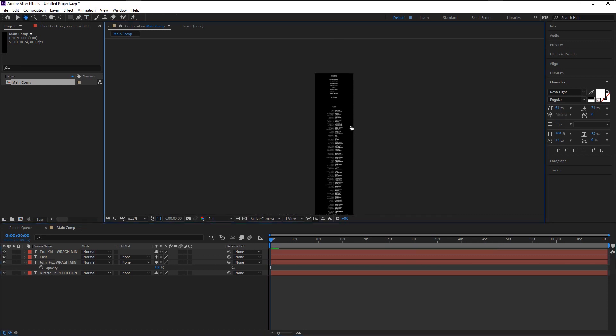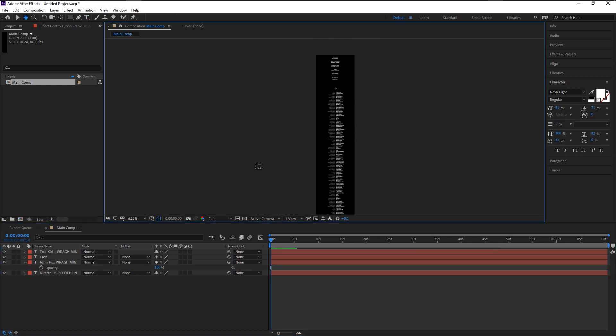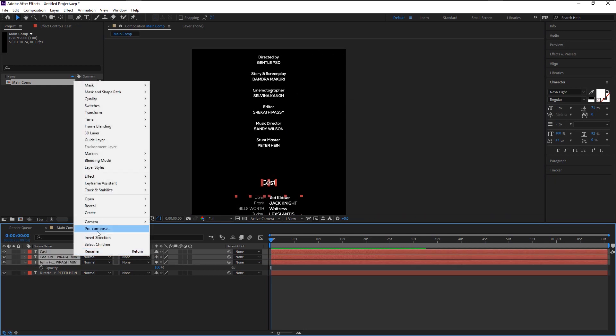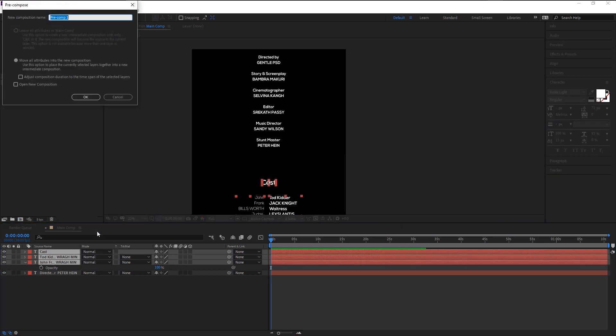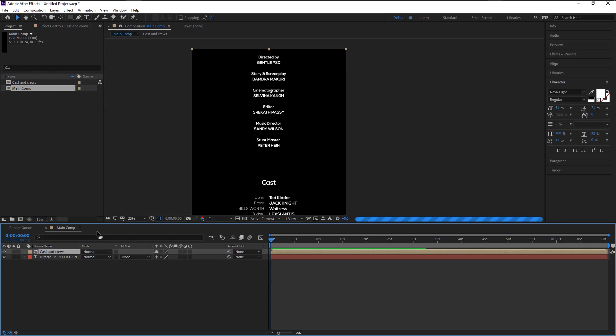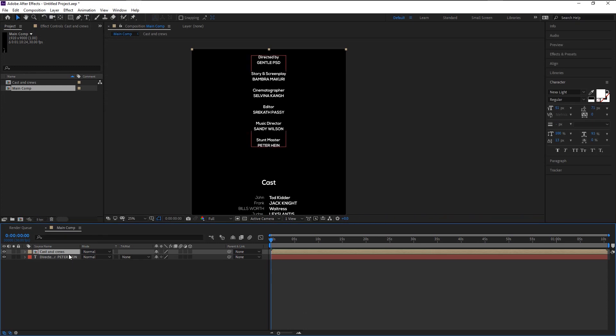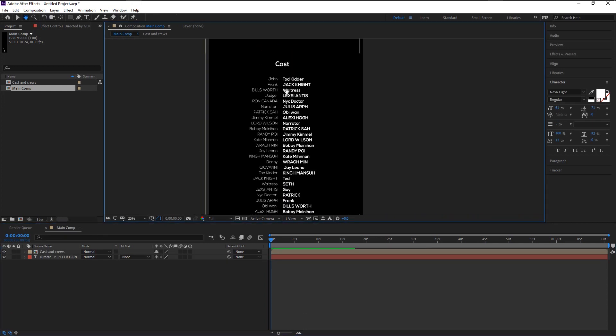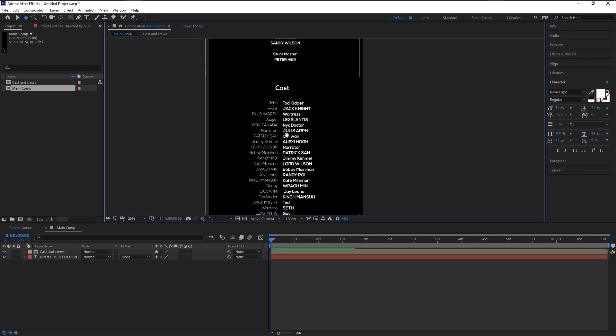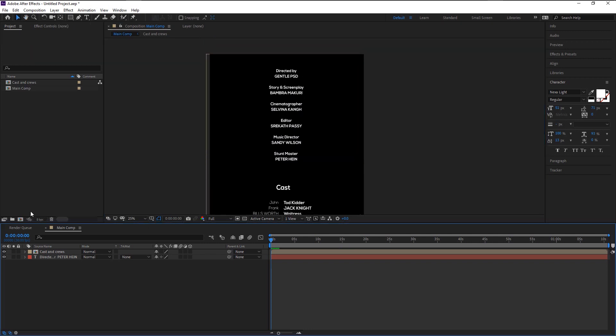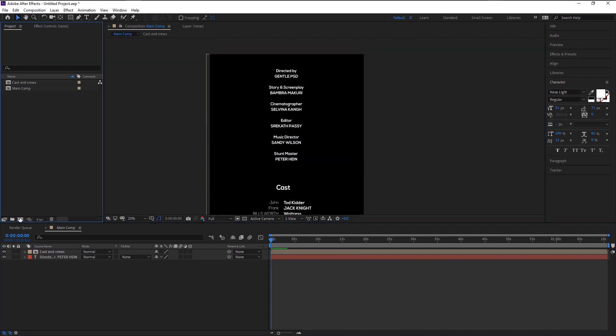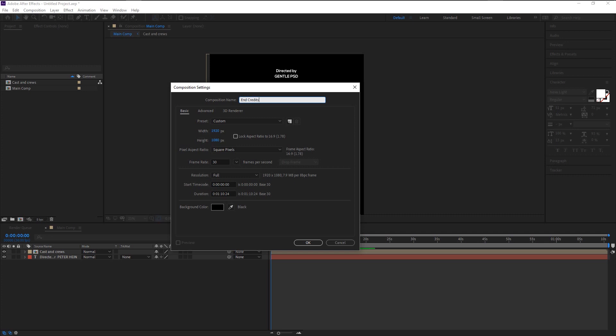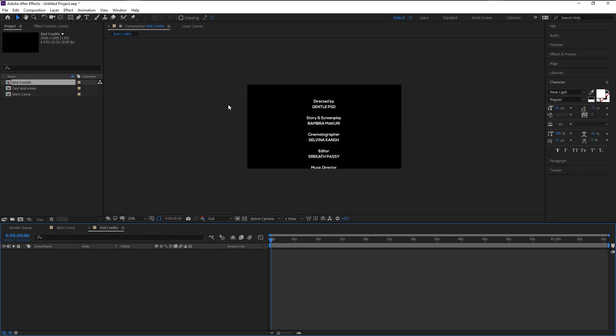Once you're satisfied with it, then we will move to the next stage. Select the cast credits layer and right-click on it, then select pre-compose. I will name it as cast credits. Select the main credits and align it with the cast. That looks perfect. Create a new composition by clicking this icon. I will change the height to 1080 pixels and name it as end credits. We will leave the other settings as it is. Click OK.